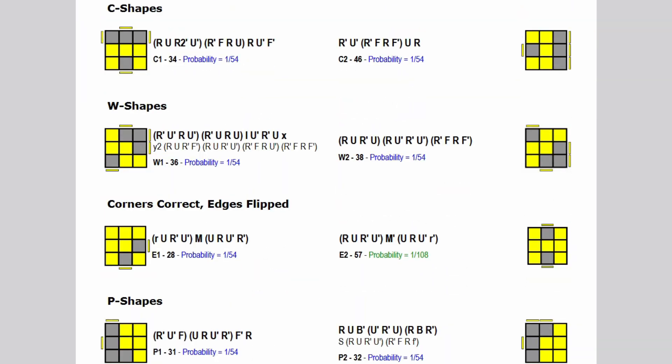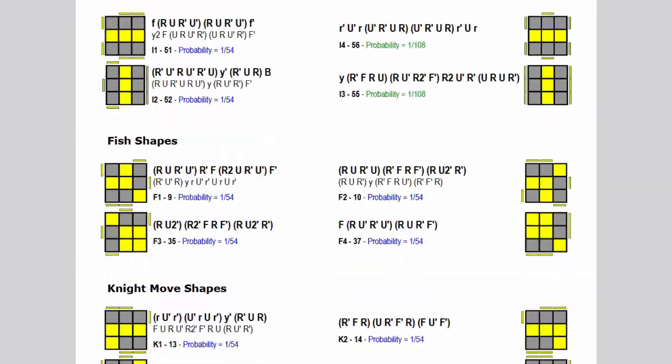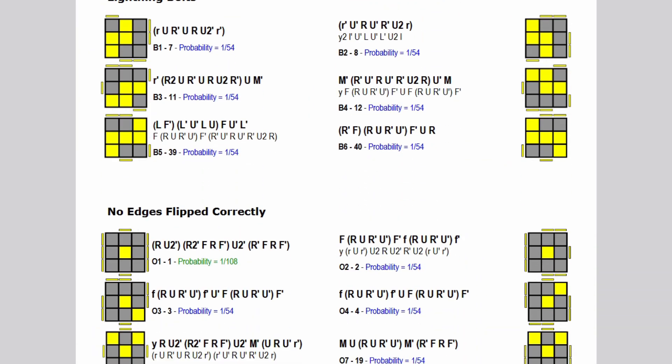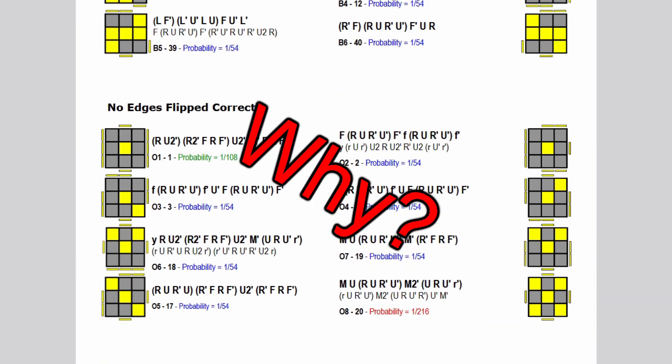A lot of people know that there are 57 OLLs, but have you ever stopped to wonder why? Most people just know there's a bunch of OLLs that you have to learn, and if you don't, you'll never be fast. But why are there 57 in the first place? I decided to figure it out.